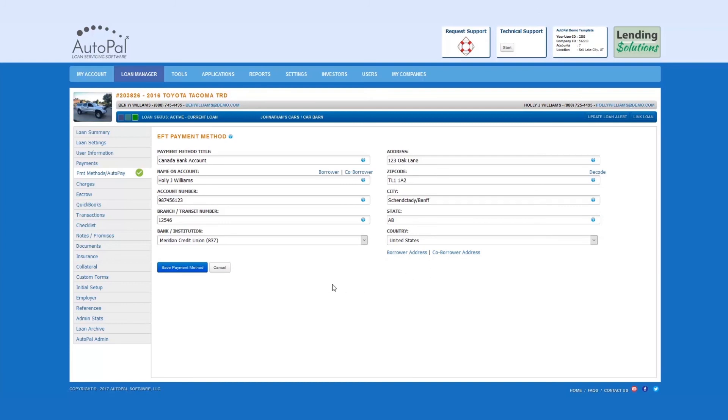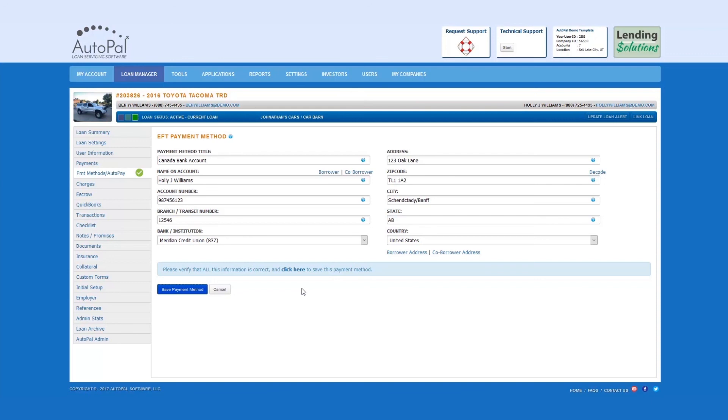Once all of this is completed, select Save Payment Method. You will then be served with a pop-up asking you to ensure that all of the information is filled out correctly.